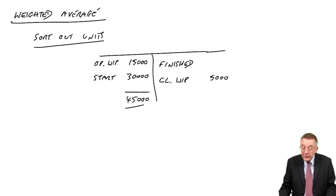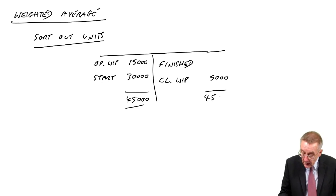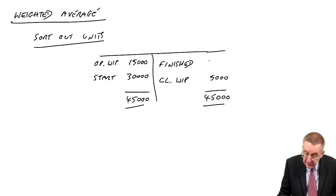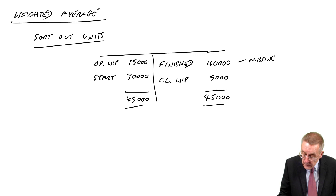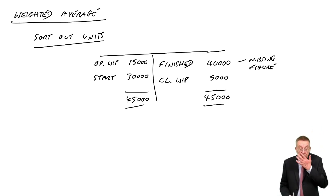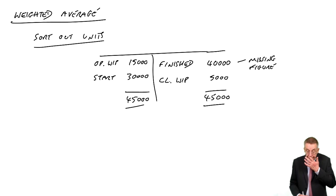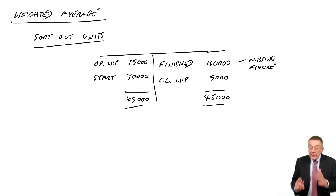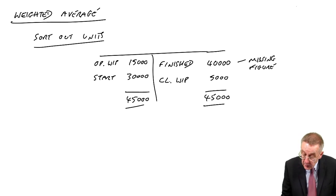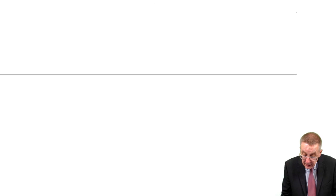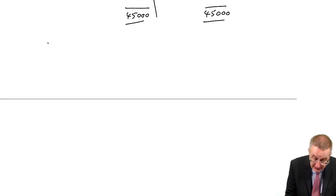And since we were working on 45,000, the remaining 40,000, the missing figure, they must have been the finished units. Having sorted that out, we can now get straight on with our costumes.